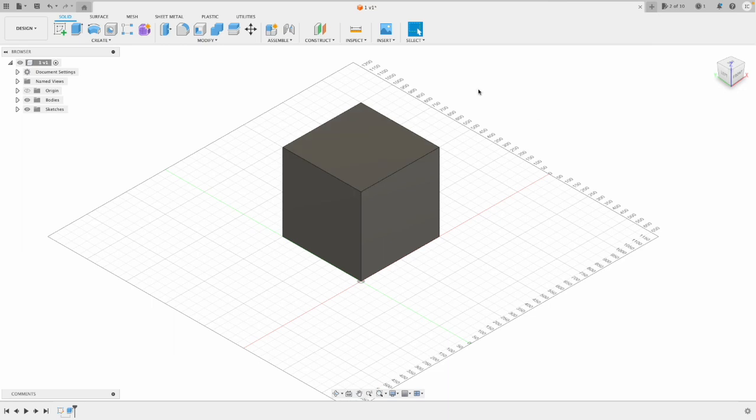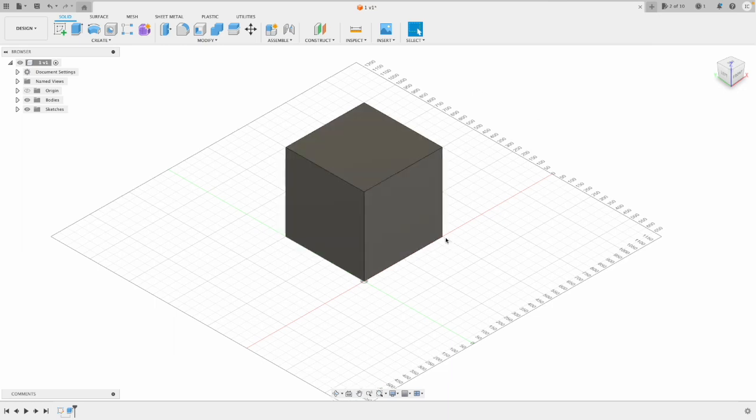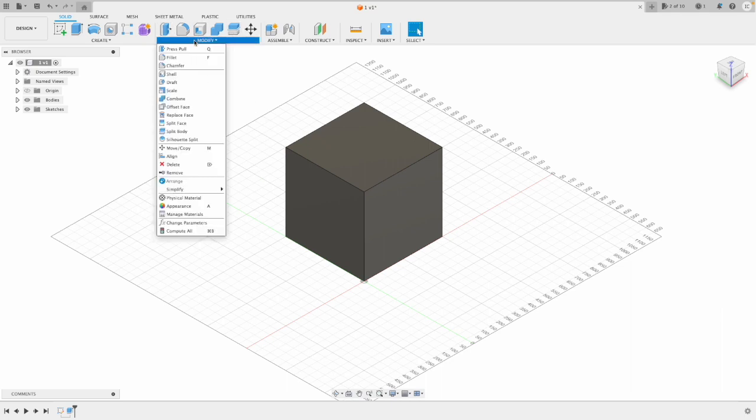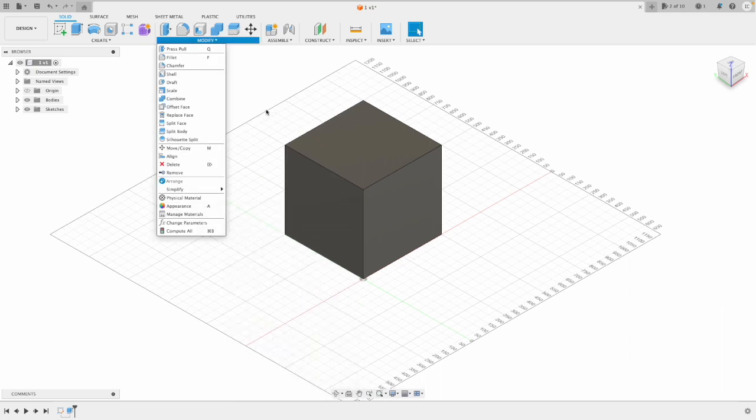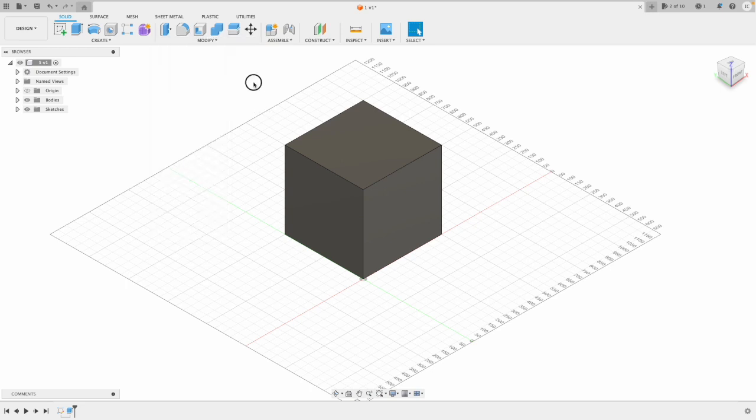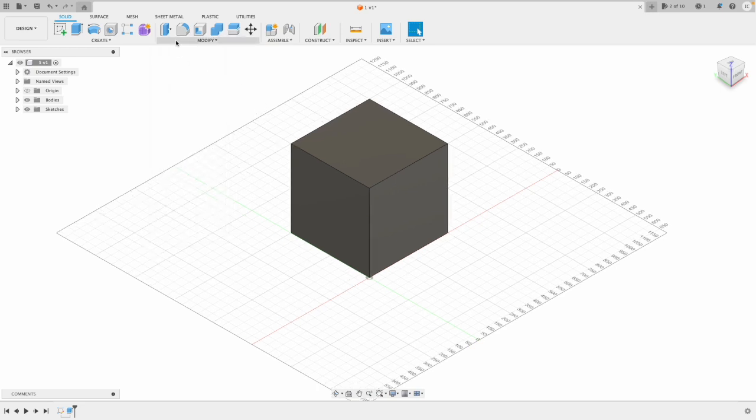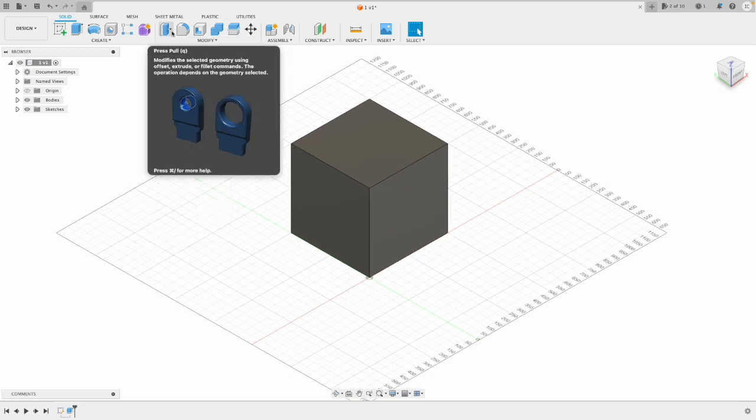So now, modifying 3D geometry. I've got a cube here that I'd like to modify. So the modify toolbar is here, it's got lots of tools in it. We'll go through most of them, but to get started, a nice simple one is press pull. It comes in handy quite a lot.